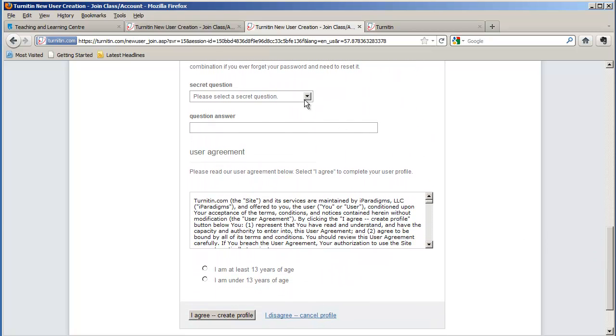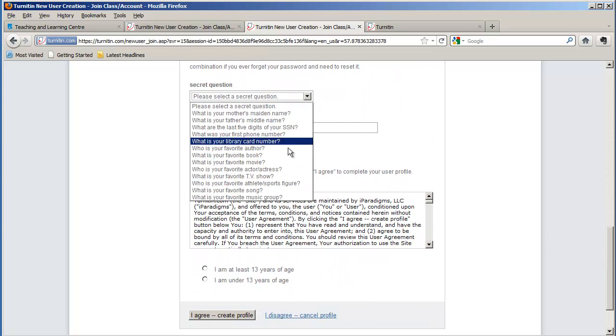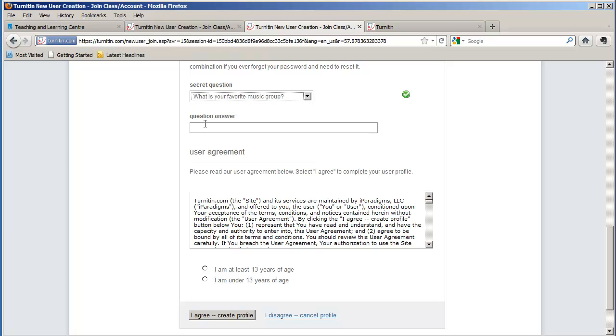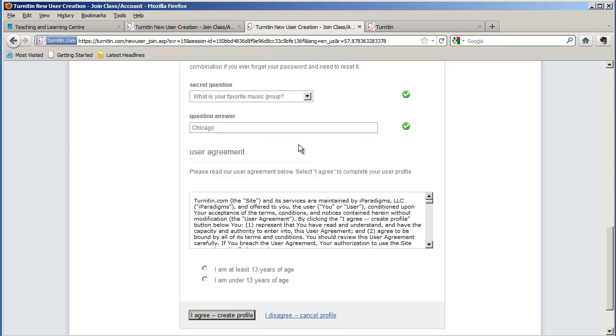Select a secret question. I'll select what is your favorite music group. And today it will be Chicago. And I'll confirm that I am at least 13 years of age and click the I Agree Create Profile.